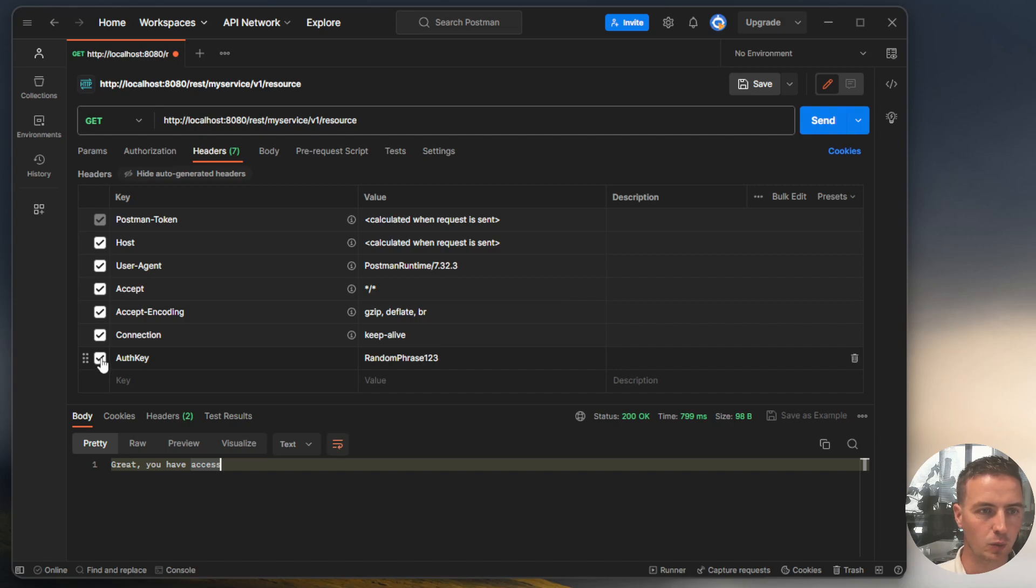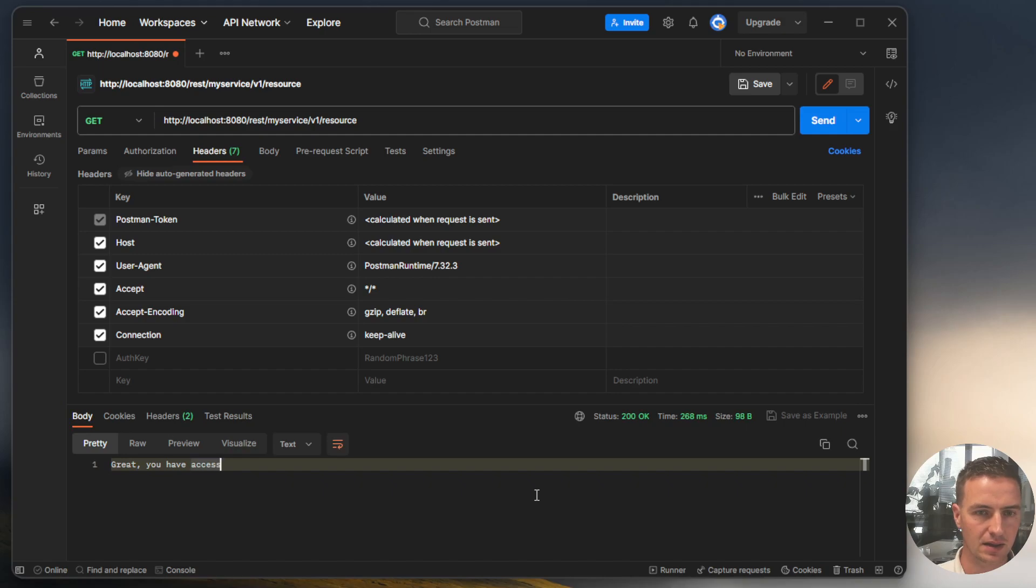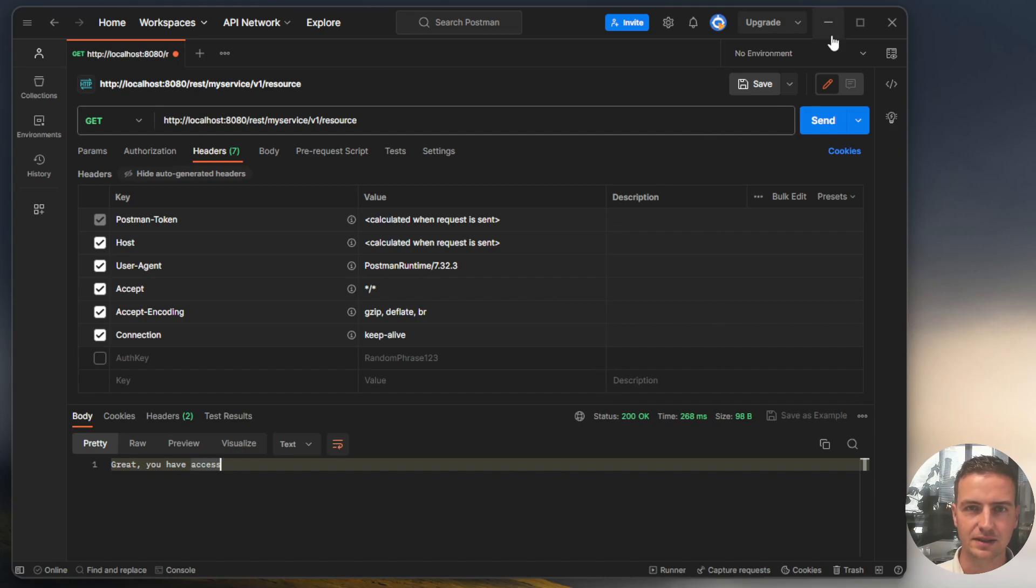But what will happen if we don't have this authentication key? Let's run it again. We still have access. That's not what we want, right?